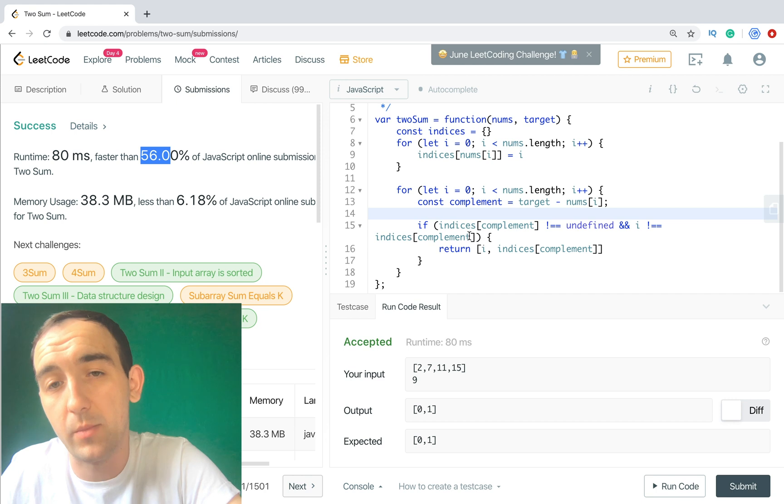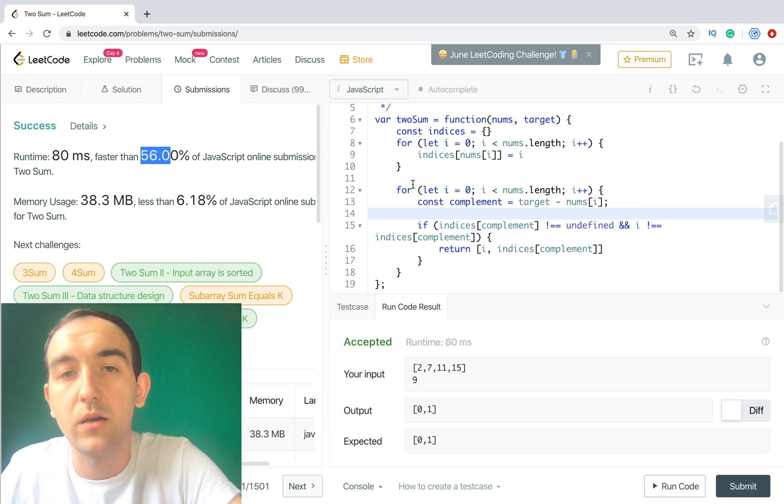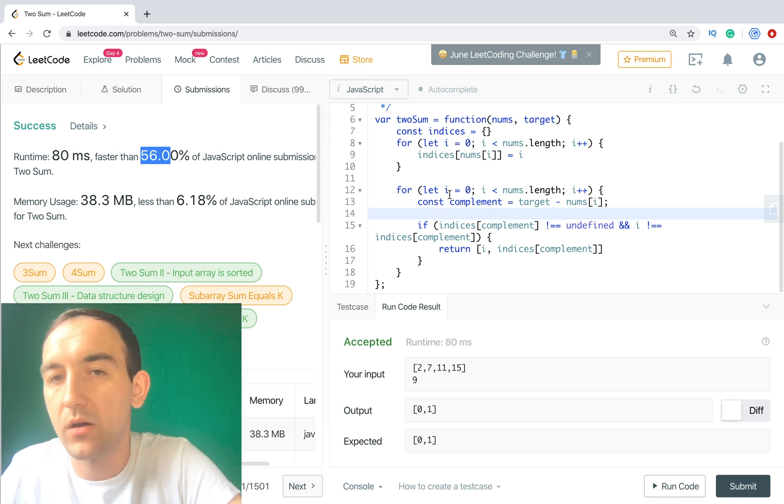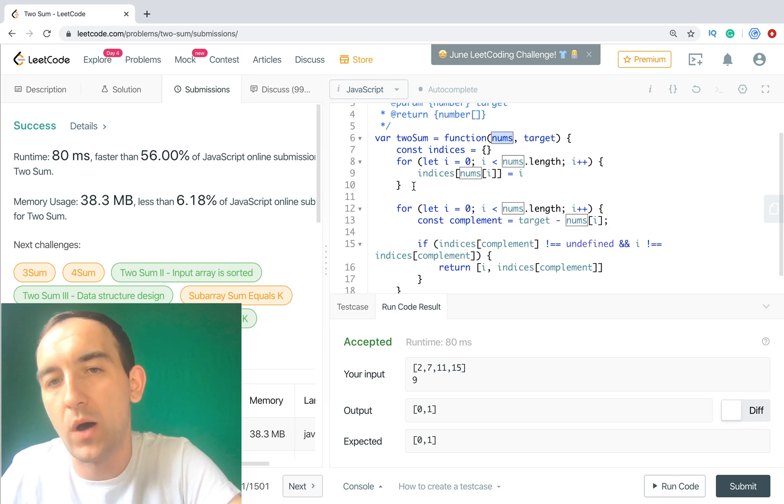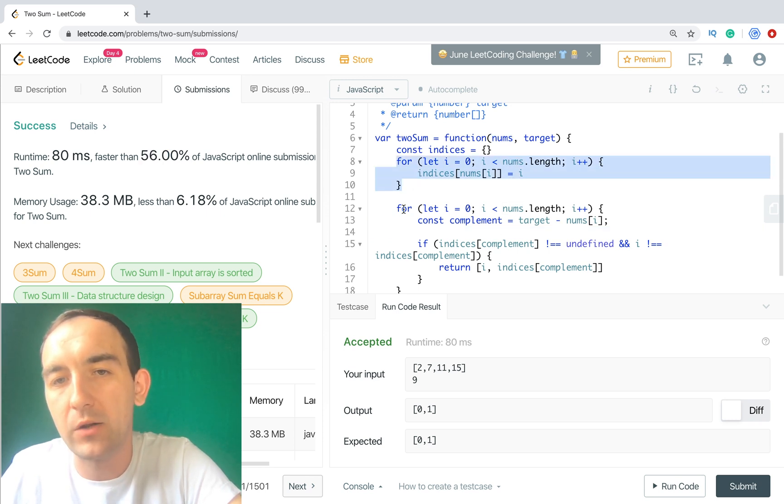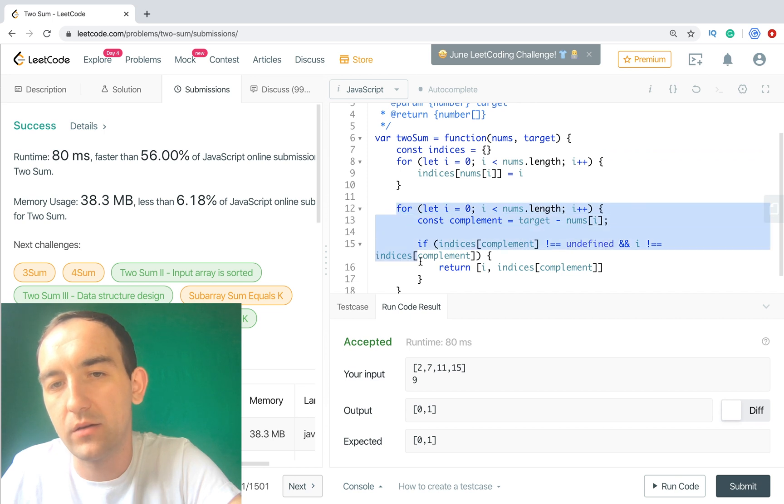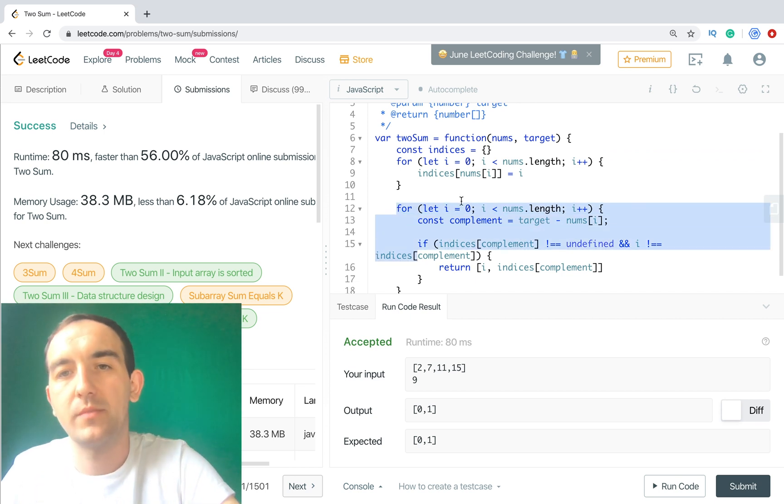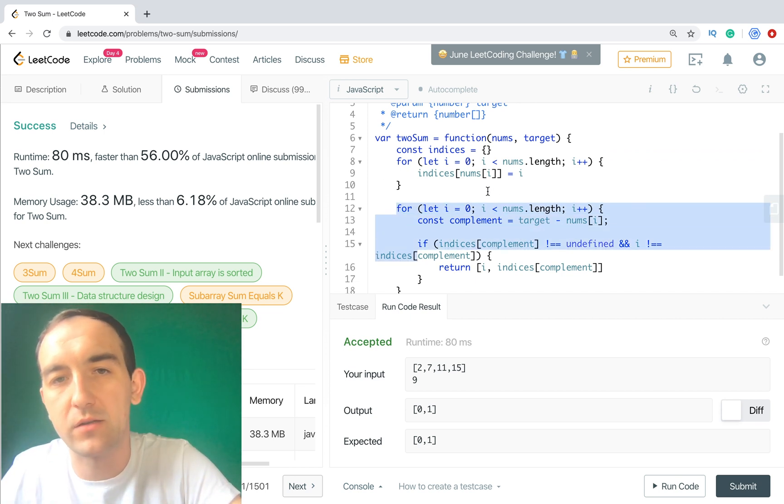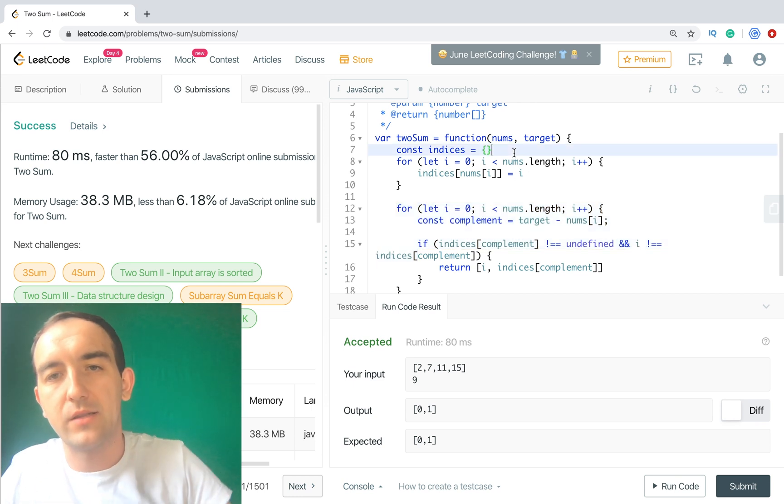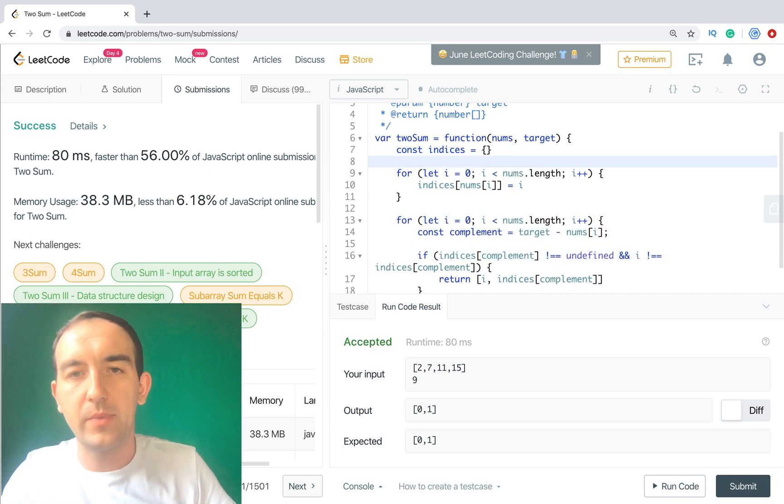It's O(n) because we have n elements in our array nums and we go just once here and once here, so it will be O(1). Now it works faster.